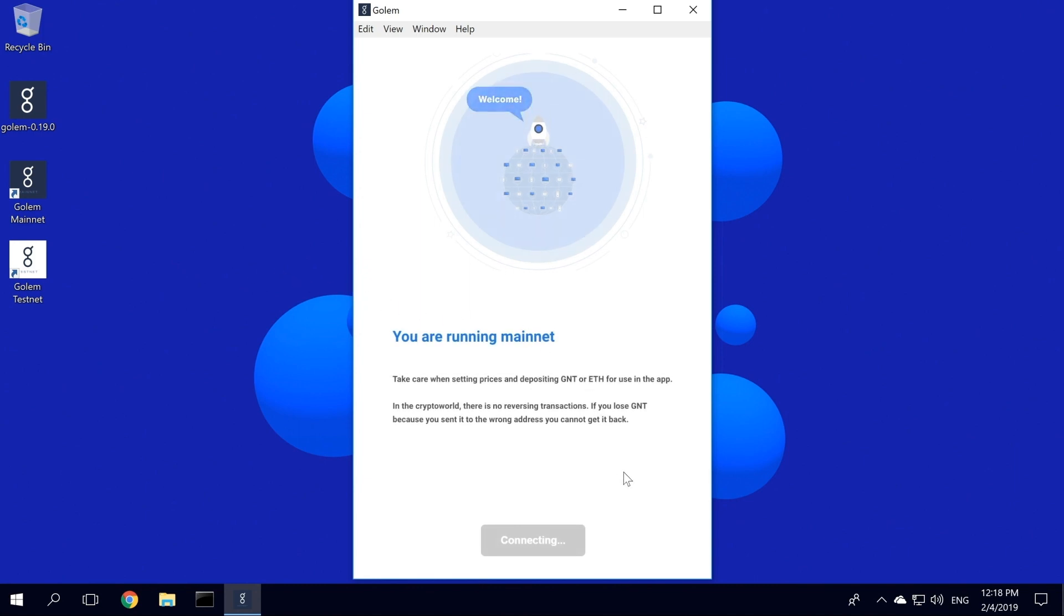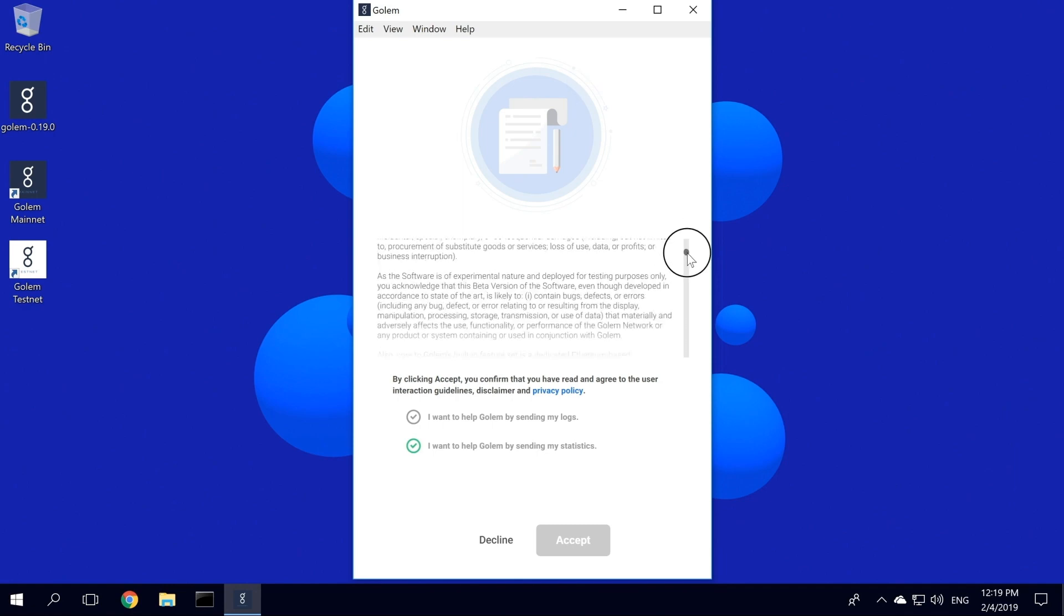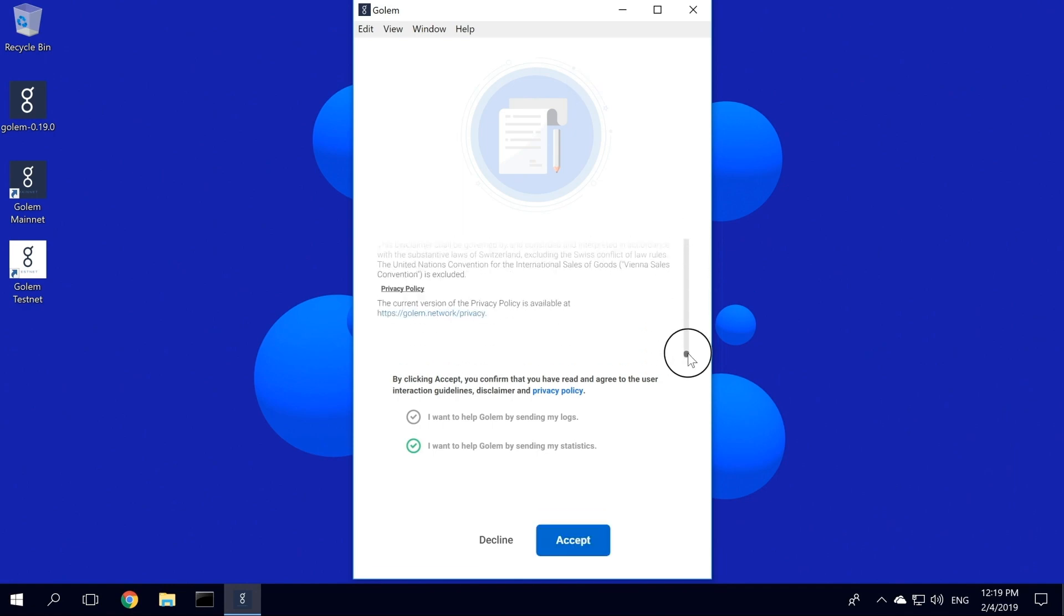As you can see, we are running a mainnet version of the app with real GNT and ETH. So you should be careful with all the actions that you take, since you cannot reverse transactions. Next, we need to accept terms and conditions. Also, you can help Golem by sending your logs and statistics, so we can track and repair the most common issues with the app. Let's select both and move on.